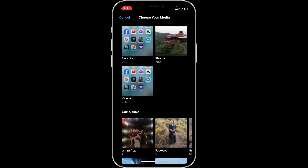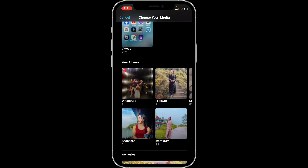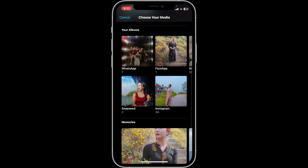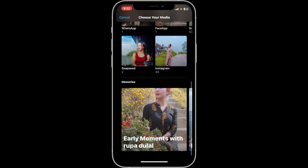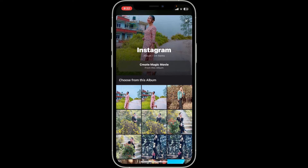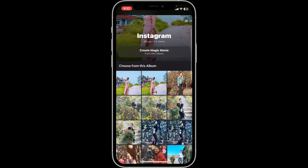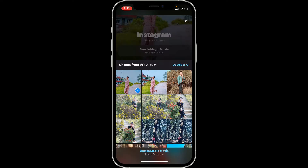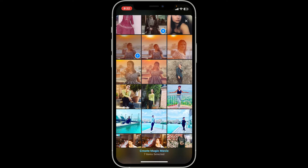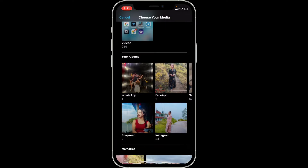Now, select your photos from your albums that you'd like to create a movie with. Select pictures from your album. You can choose your desired photos, and after you are done selecting enough, click on the Create Magic Movie button at the bottom.